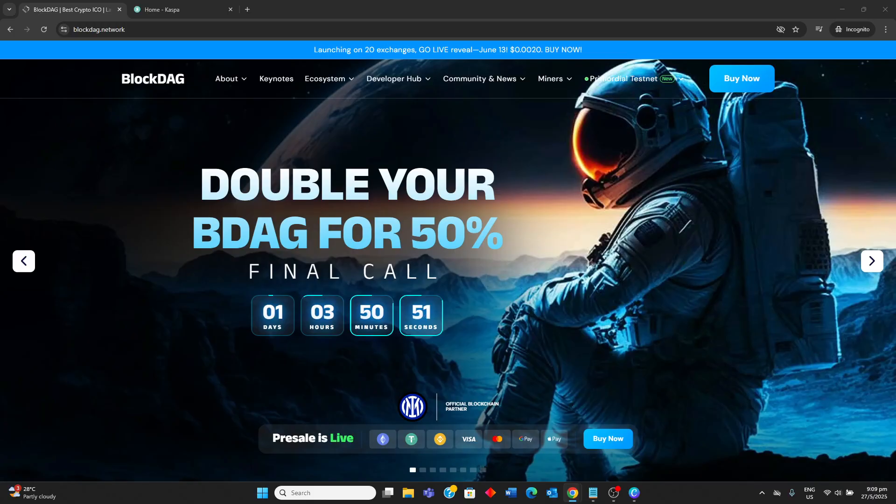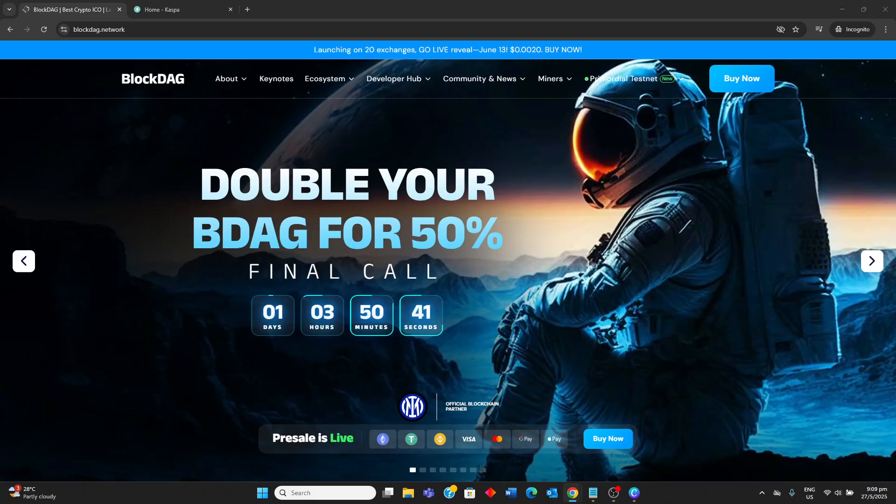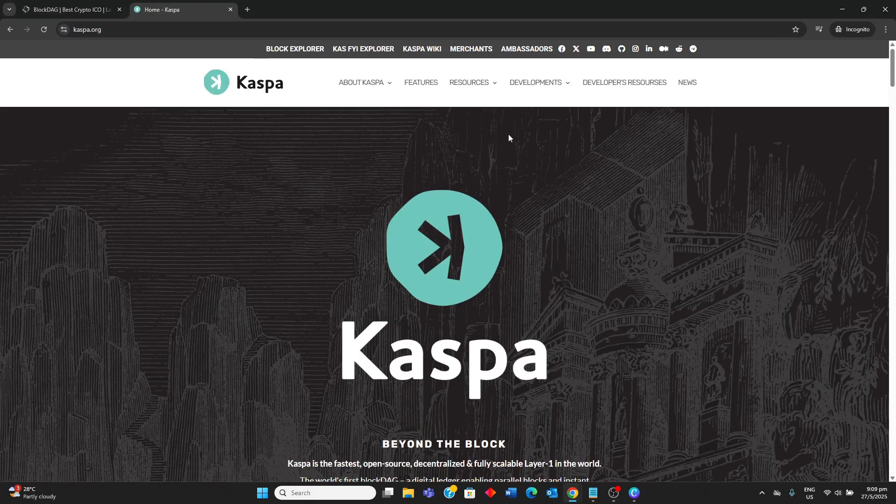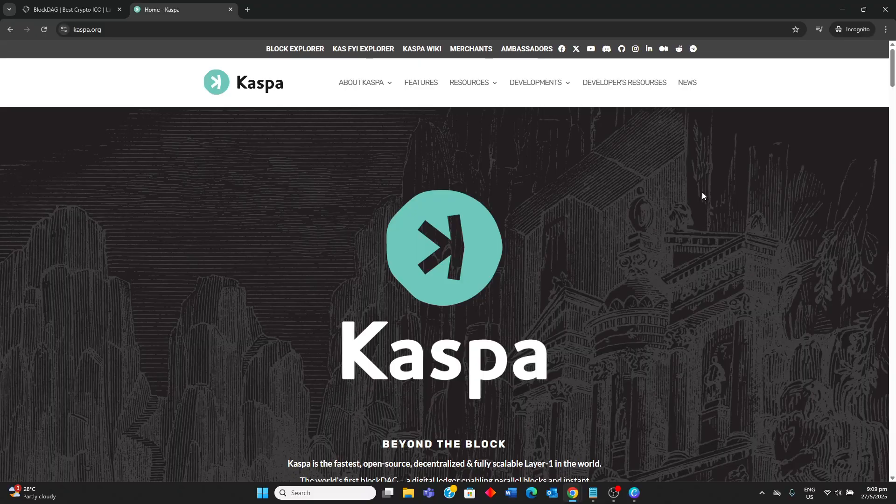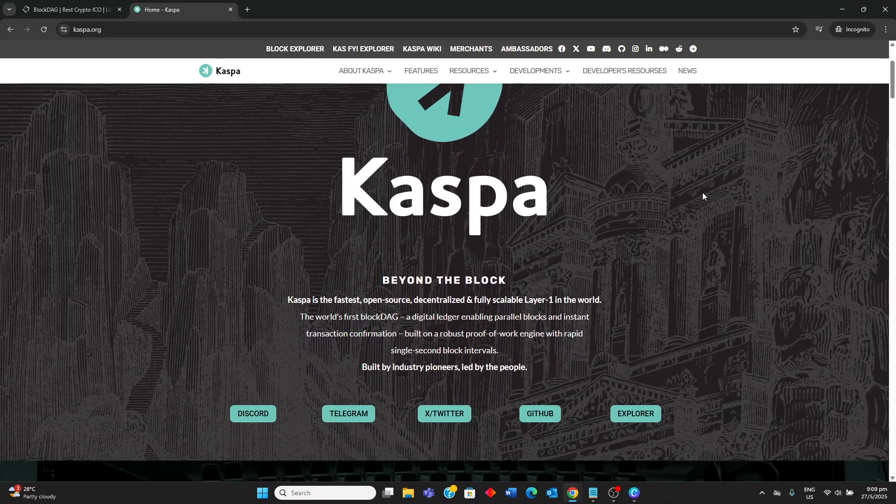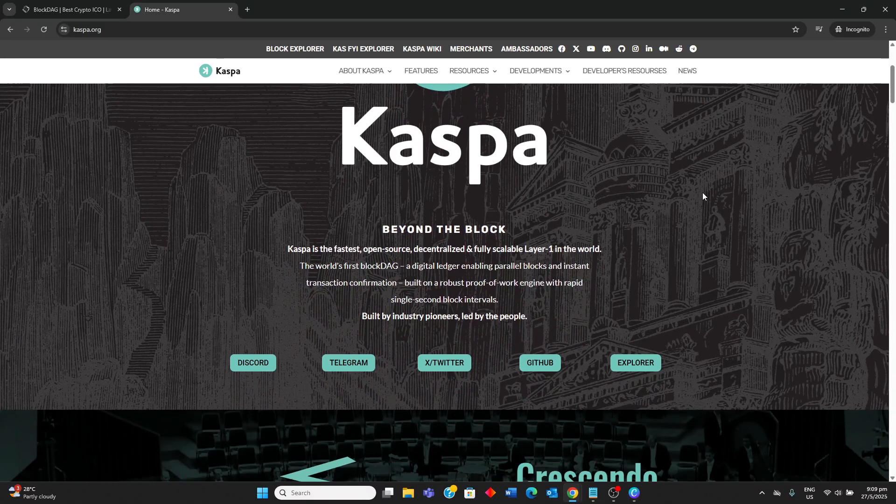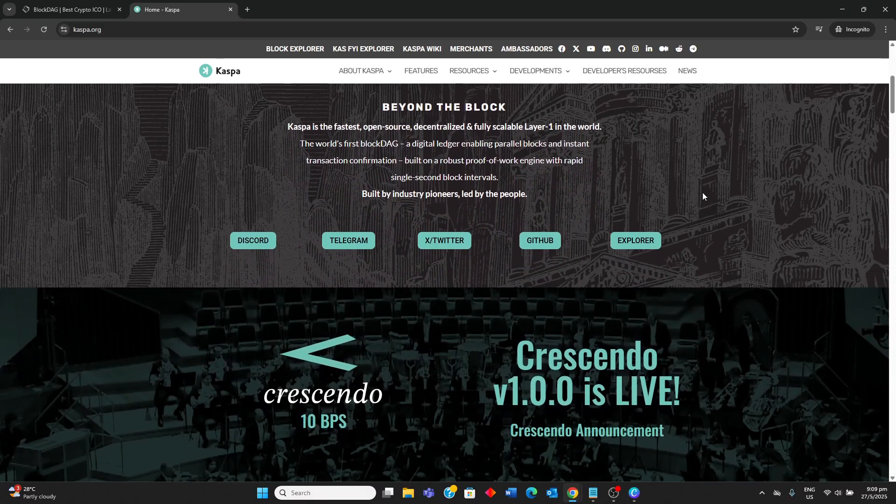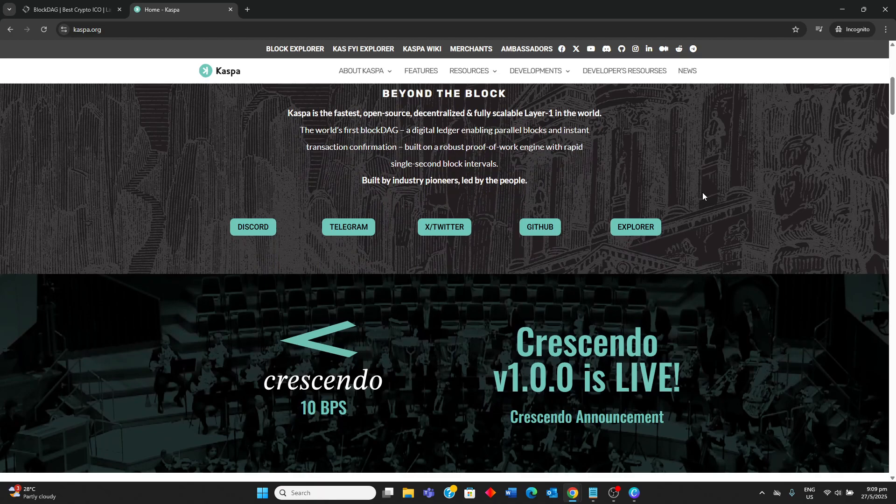So BlockDAG and Kaspa are two prominent cryptocurrencies leveraging a directed acyclic graph architecture to overcome the scalability limitations of traditional linear blockchains. Kaspa is a live, decentralized, open source, and scalable layer 1 blockchain that utilizes the GhostDAG protocol enabling parallel block creation.